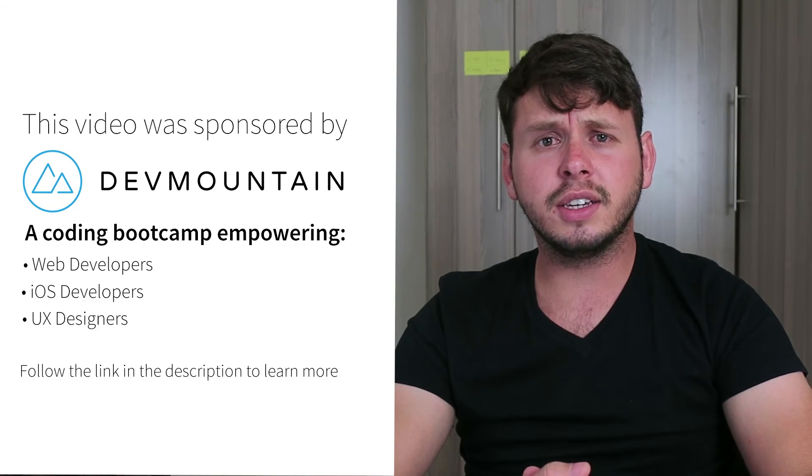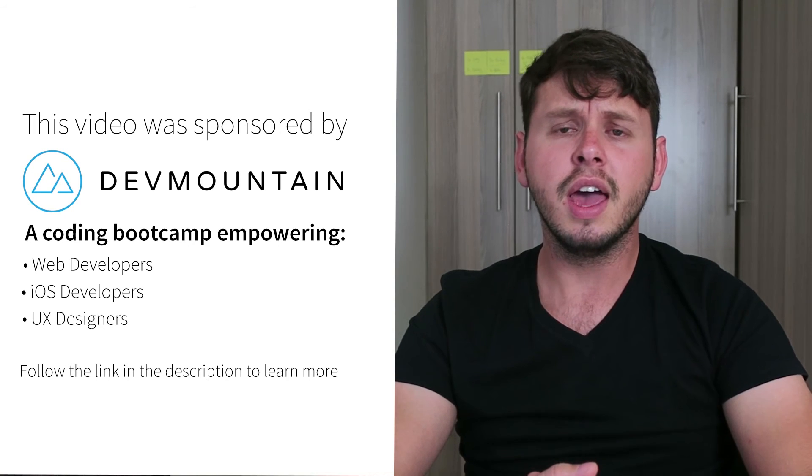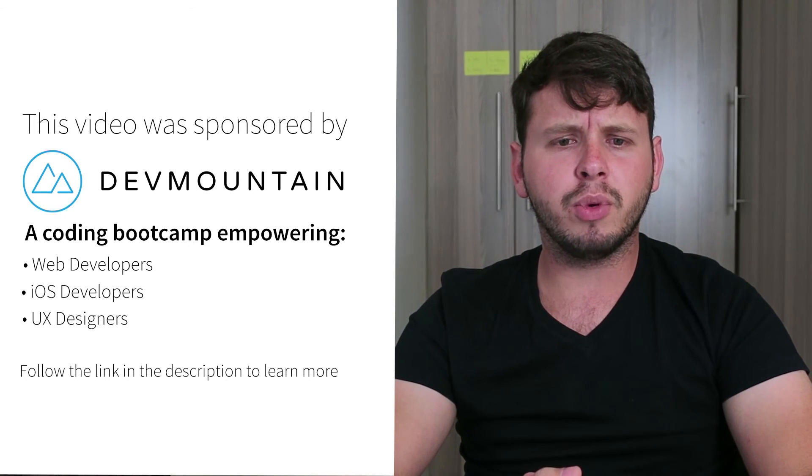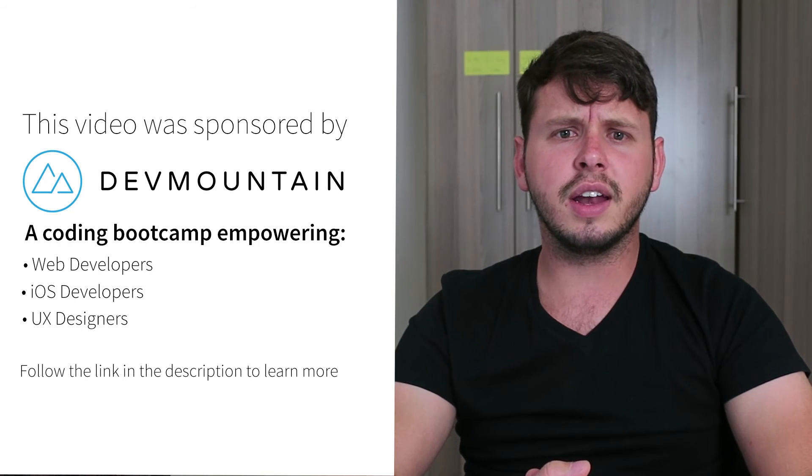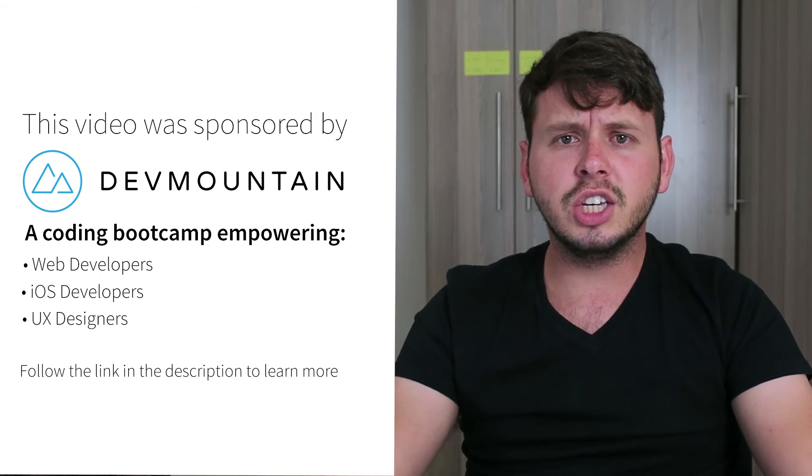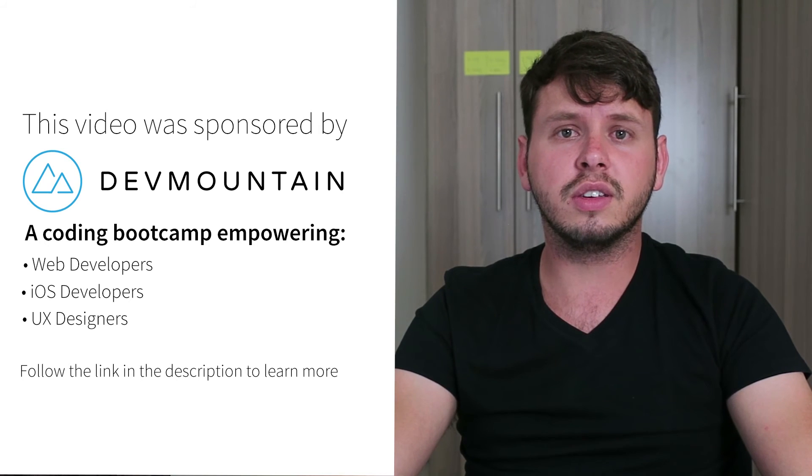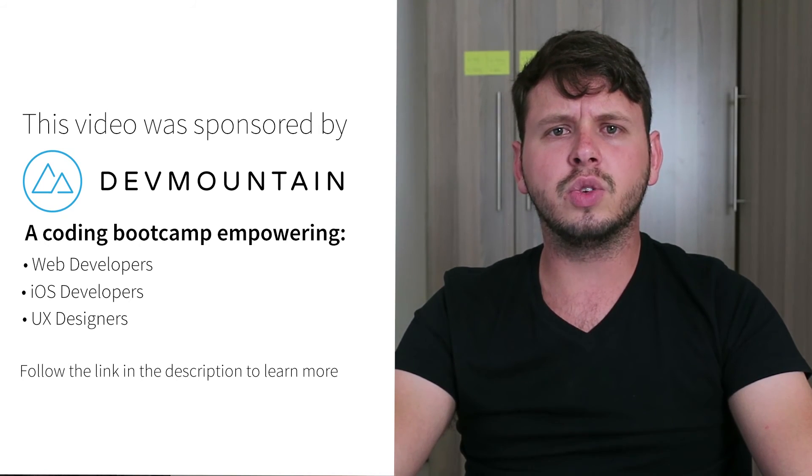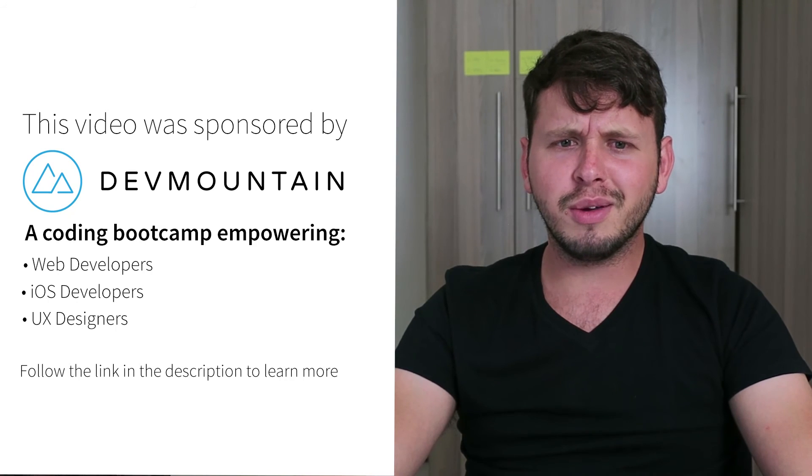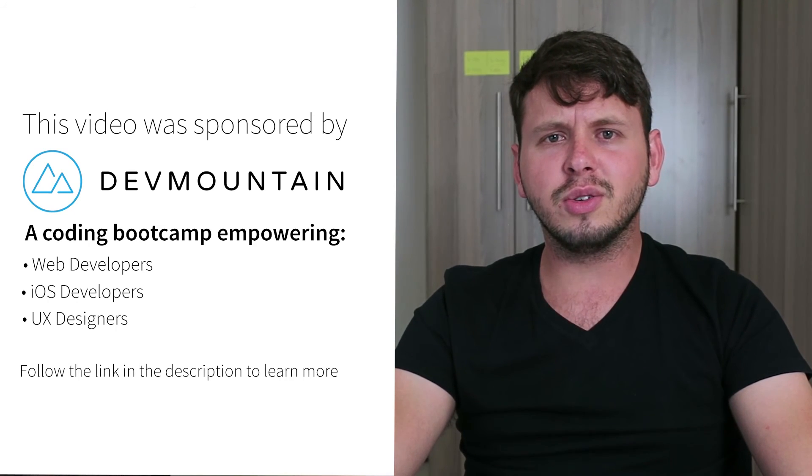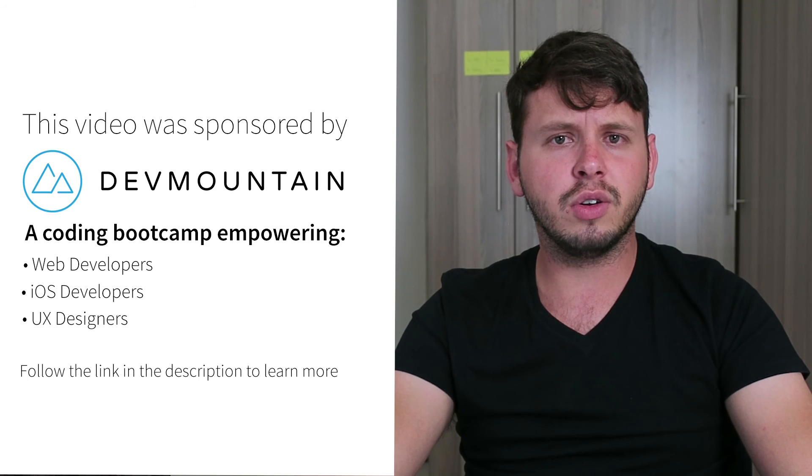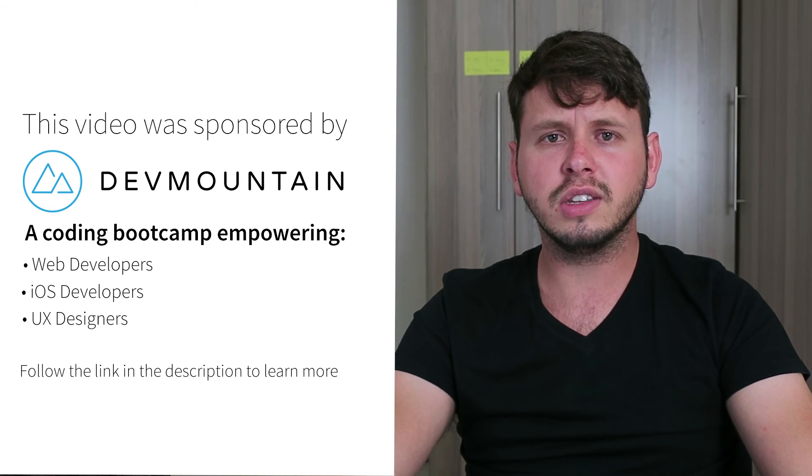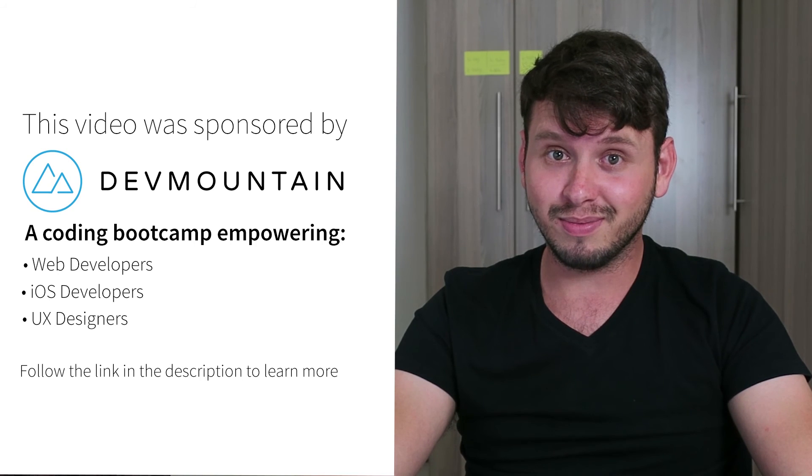I just want to send a shout out to my sponsors at dev mountain. They run a coding bootcamp with courses on iOS development, UX design and web development and they can teach you everything you need to know to get a job within this field. And they'll do it within 12 weeks, which I think is a rather impressive timeline. So go ahead and check out their website. The link is in the video description. And if you do contact them, make sure to tell them that I sent you.